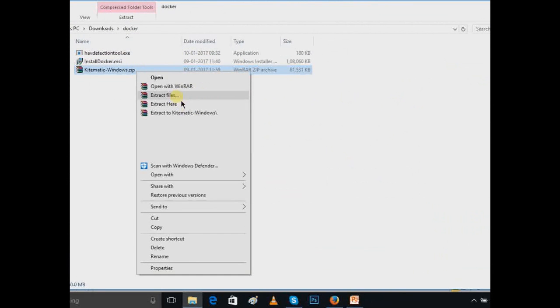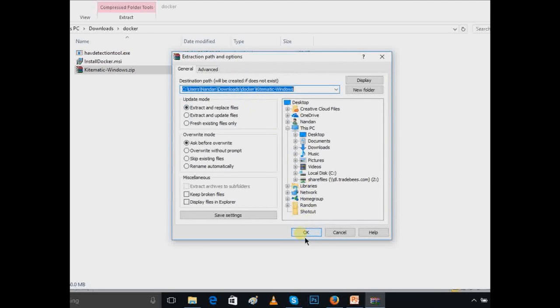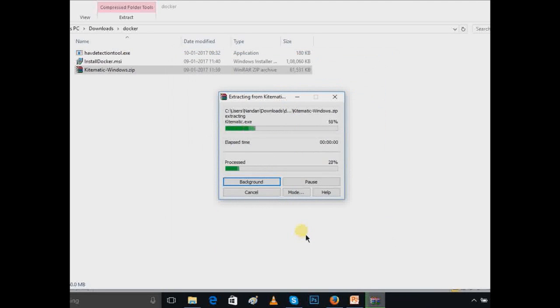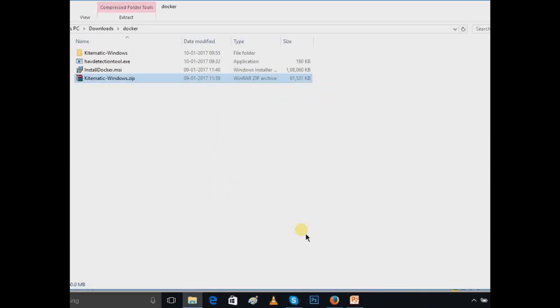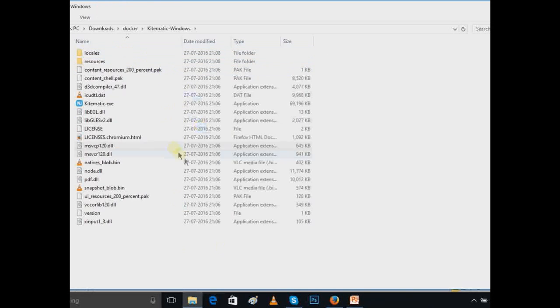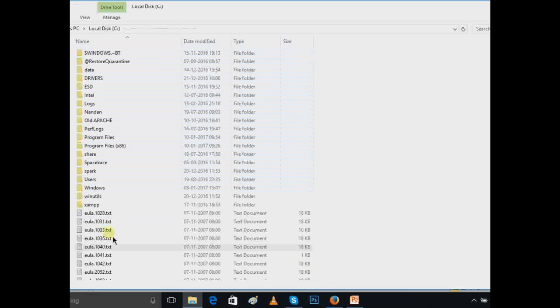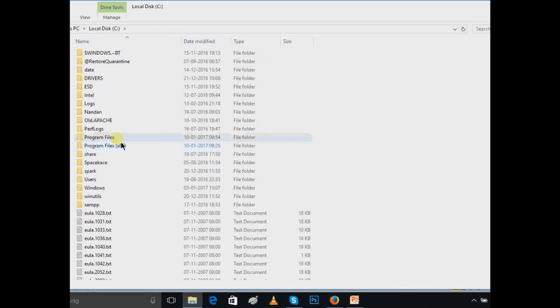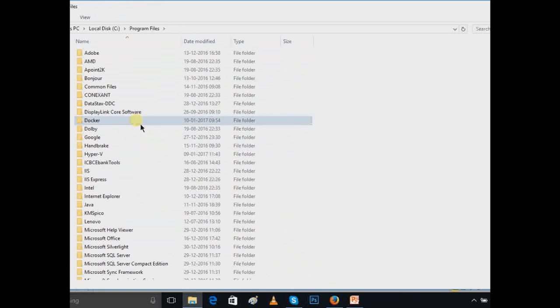In the previous session, I told you that Kitematic is very handy and a graphical interface for Docker. So just go inside, copy this.